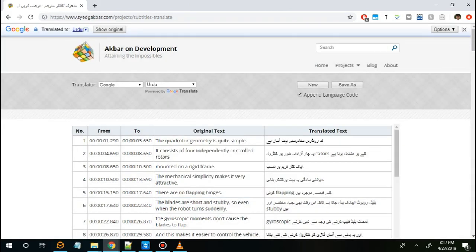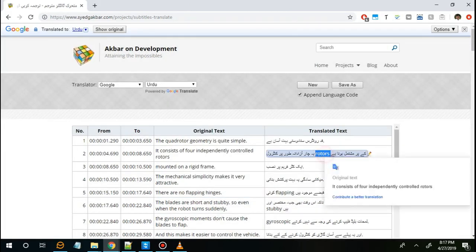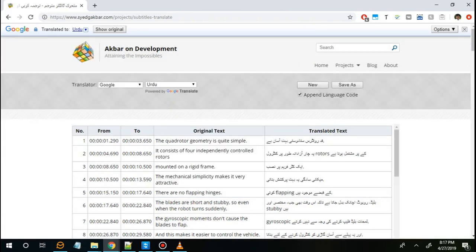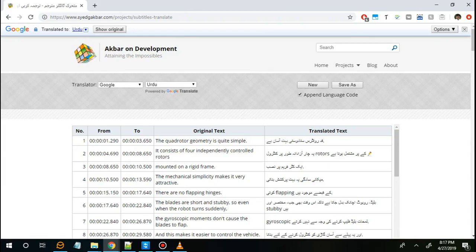You can also edit and replace single words in all the subtitle lines. For this, just highlight a single word and then find and replace it in all the subtitle lines.